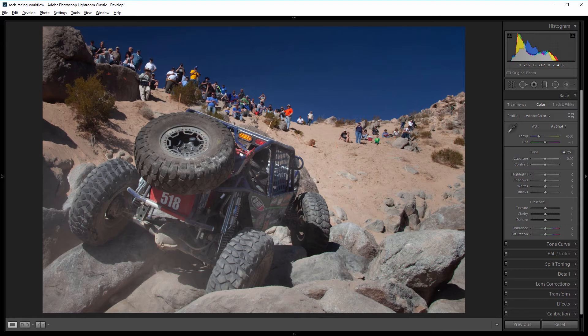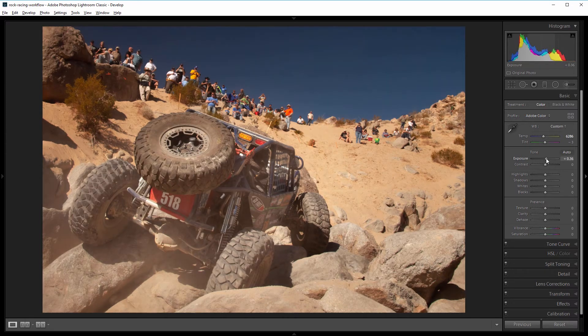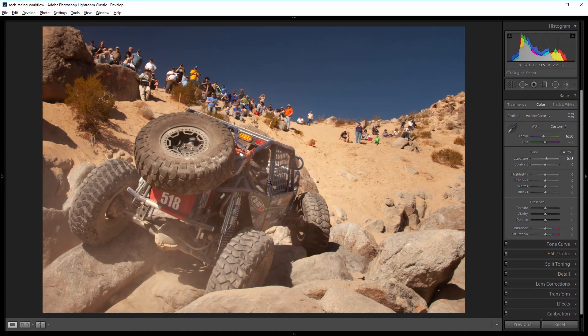Now this event took place out in the desert near Palm Springs in the summertime, so it was well over 100 degrees outside. With all the dust and heat this image needs to reflect that, so I'm going to take the temperature slider and increase the temperature to about 6200 or 6300. It was also in super bright direct sun, so I'm going to increase the exposure a bit. I also want my starting image, before I add any effects, to have as big a dynamic range as possible.